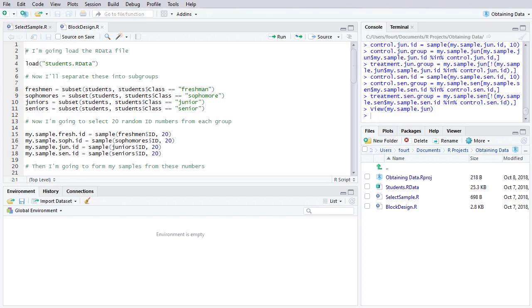I have created a fictitious college that I call Somewhere College. And so this college has students in it, as colleges are apt to do. And these students are either freshmen, sophomores, juniors, or seniors. And I have saved these students into an R data file that I have named students.rdata.